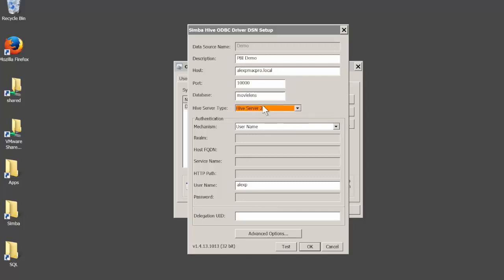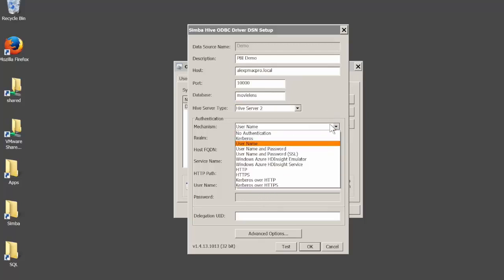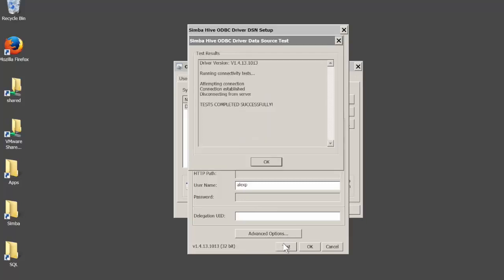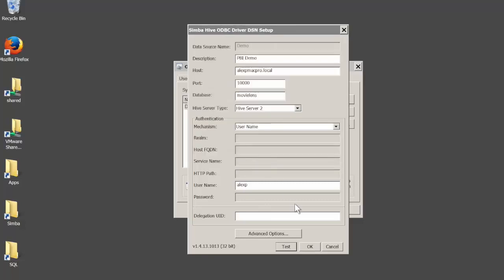The last step: you need to set up what authentication mechanism is configured on your Hive server and provide required credentials. The driver supports a wide range of authentication mechanisms. For this demo we're just using username with no password. As a last step you can click test to verify that you can connect to the driver and to the backend. Connection completed successfully, we are ready to go.